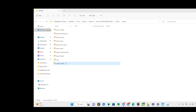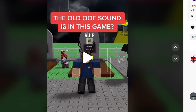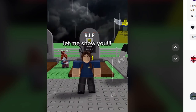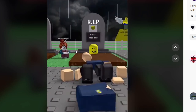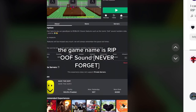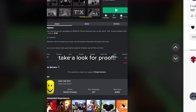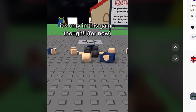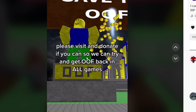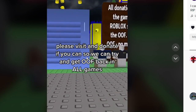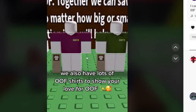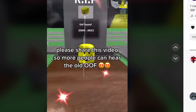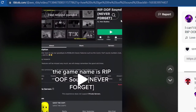I'm going to add the ouch effect back. I've literally been doing more research, and look at this — the old oof sound is in this game. Let's react to it. 3, 2, 1. Let me show you — how? Is that even real? We rip oof sound. Is this even a sound effect? It's only in this game. And the Roblox game is literally called Rip Oof Sound — Never Forget. We have a lot of oof shirts.